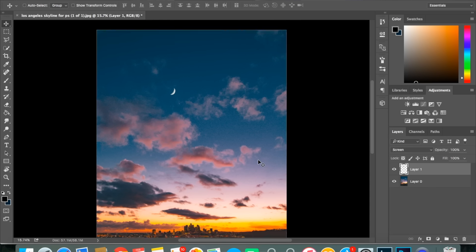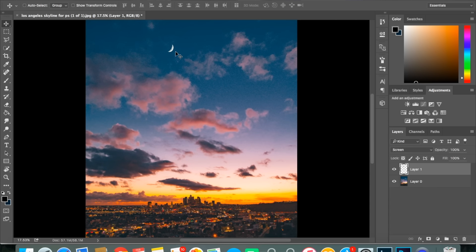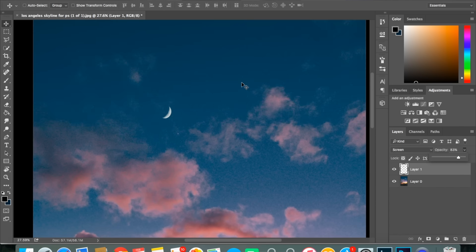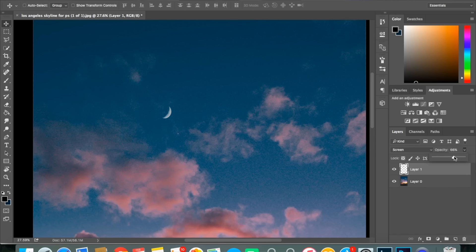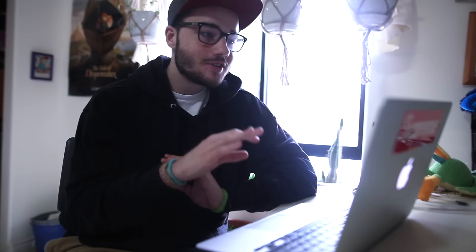It almost looks done, but I like to make it look even more realistic. Right now it looks a little bit too bright in terms of where it is in the sky. So I'll just make the opacity a little bit lower - you can see the moon starting to fade a little bit. Don't drag it down too far. I'm gonna have it at about 83. To show you the difference: this is what it looks like at 100 versus 83. I like it more when it's a little bit more faded.